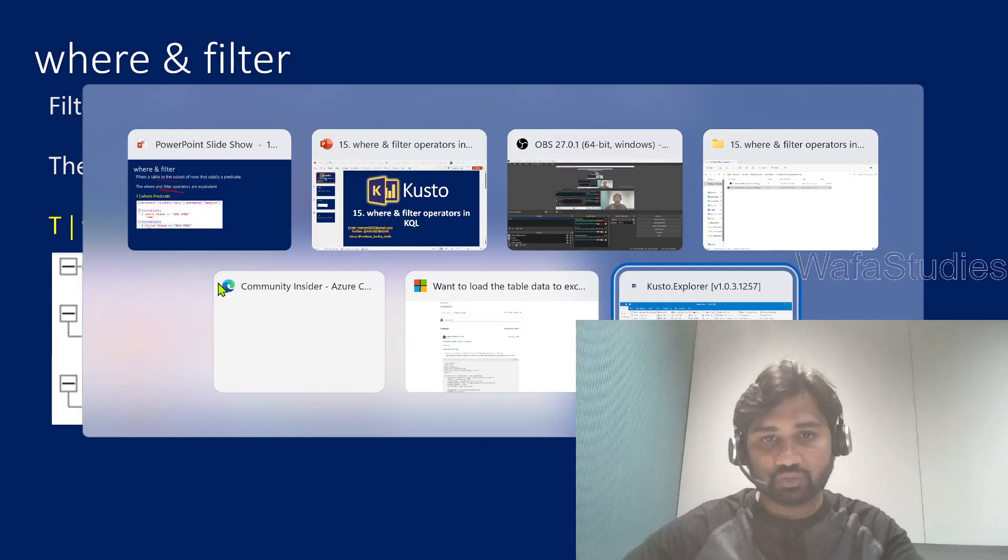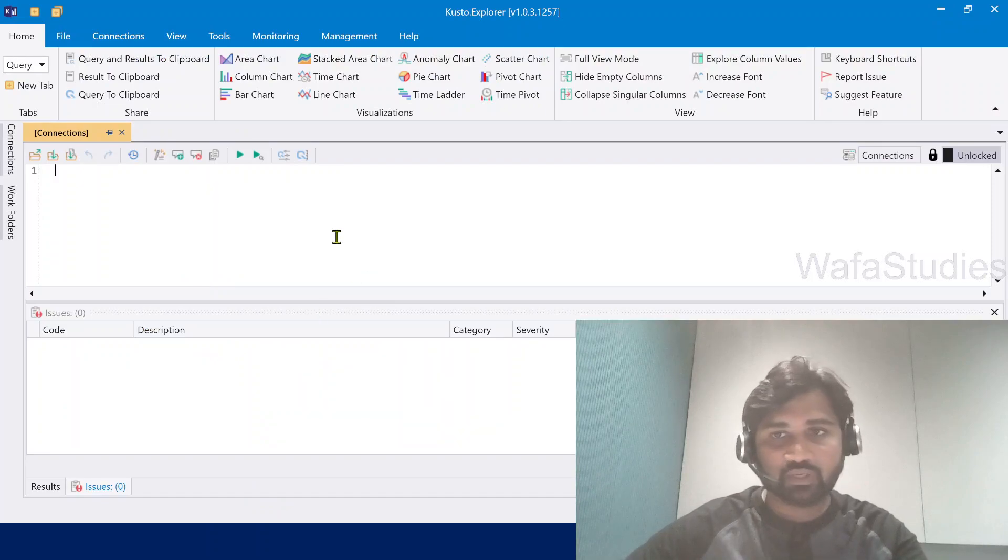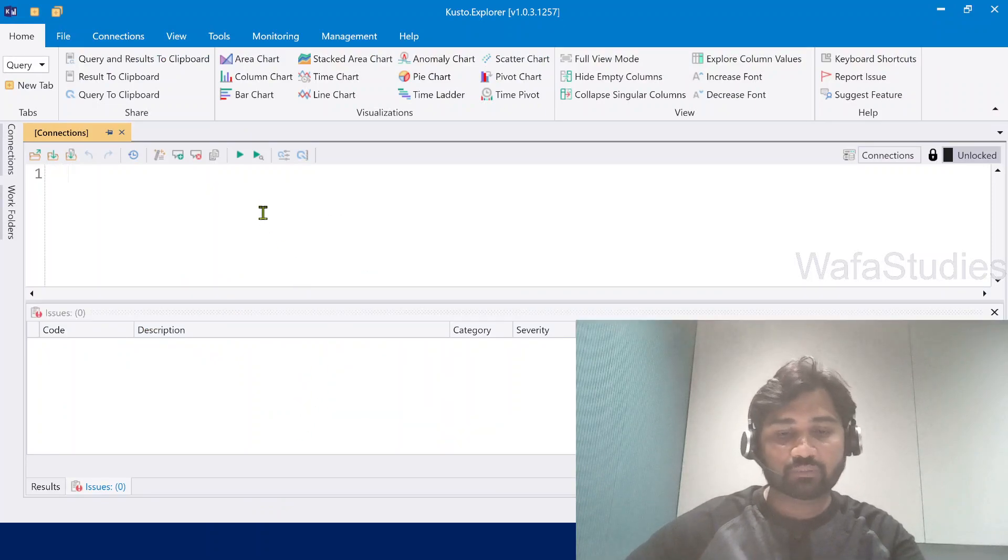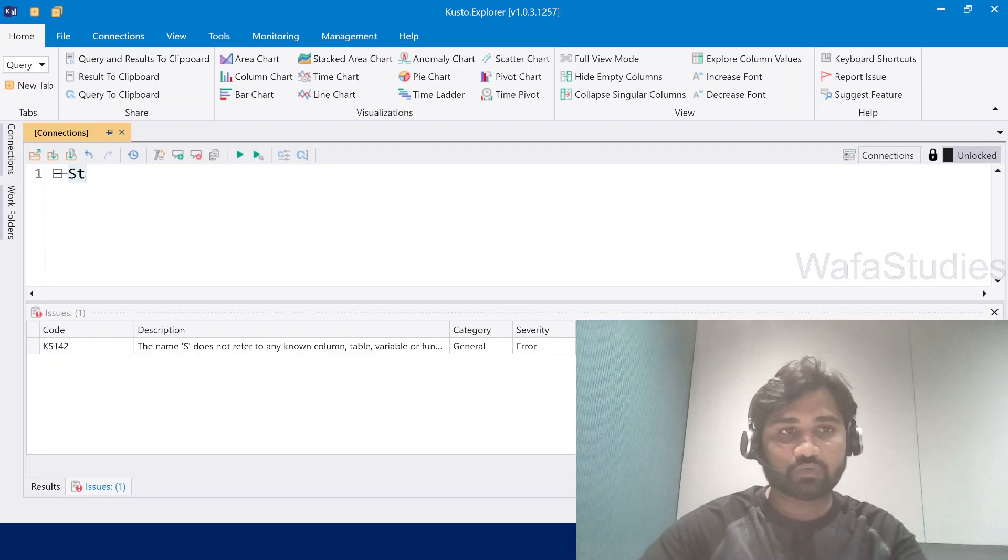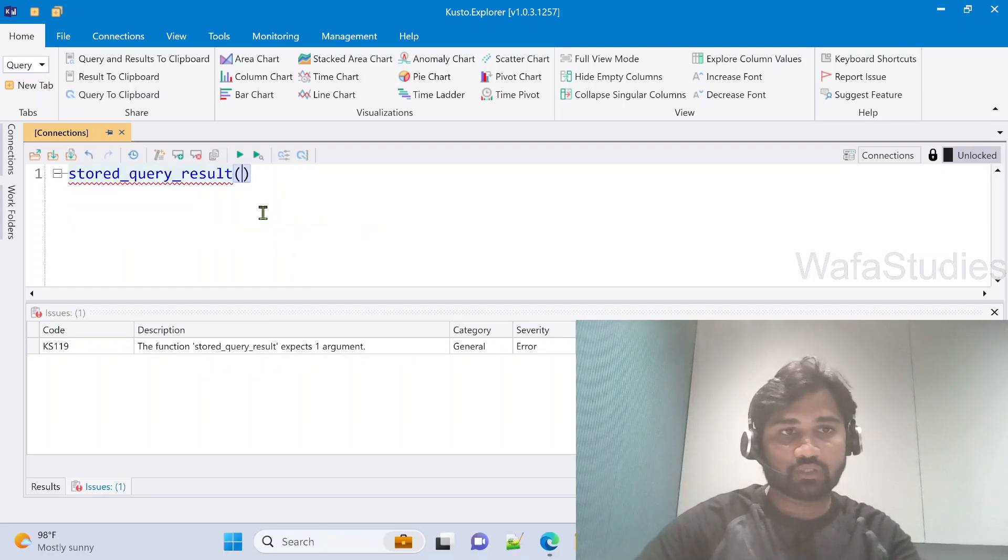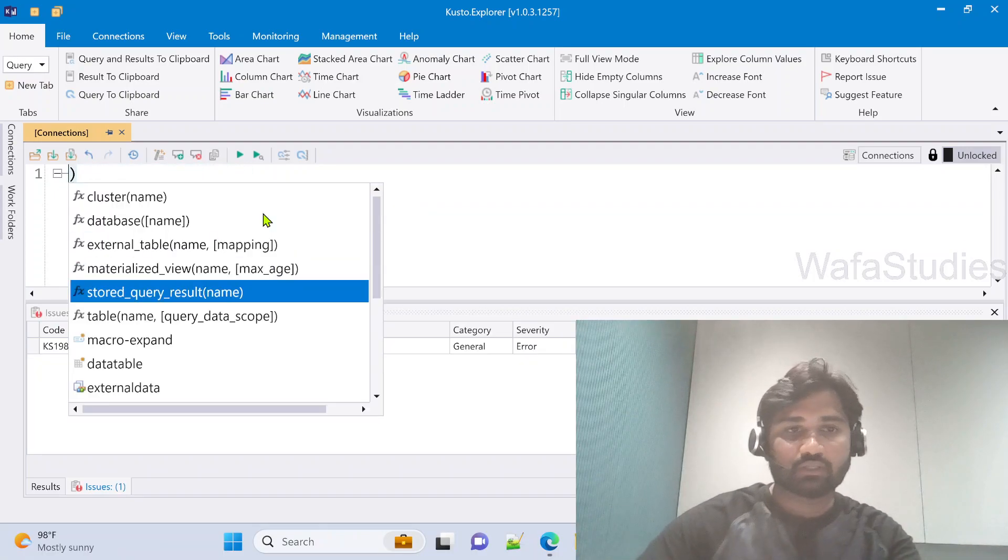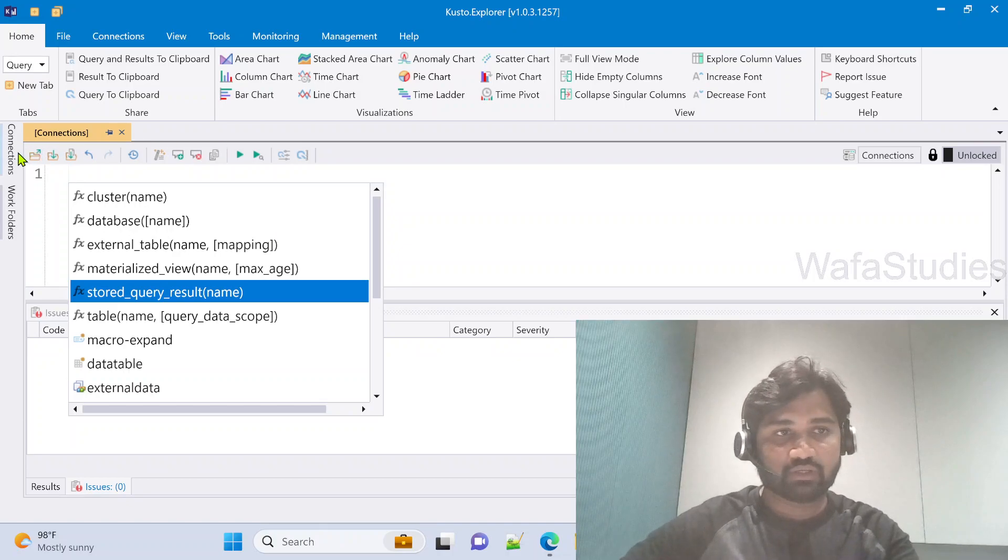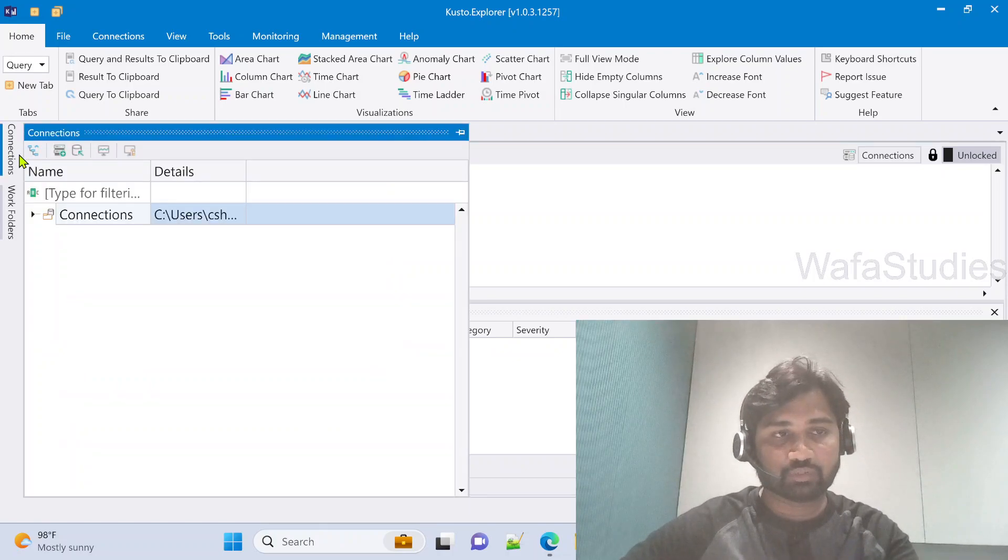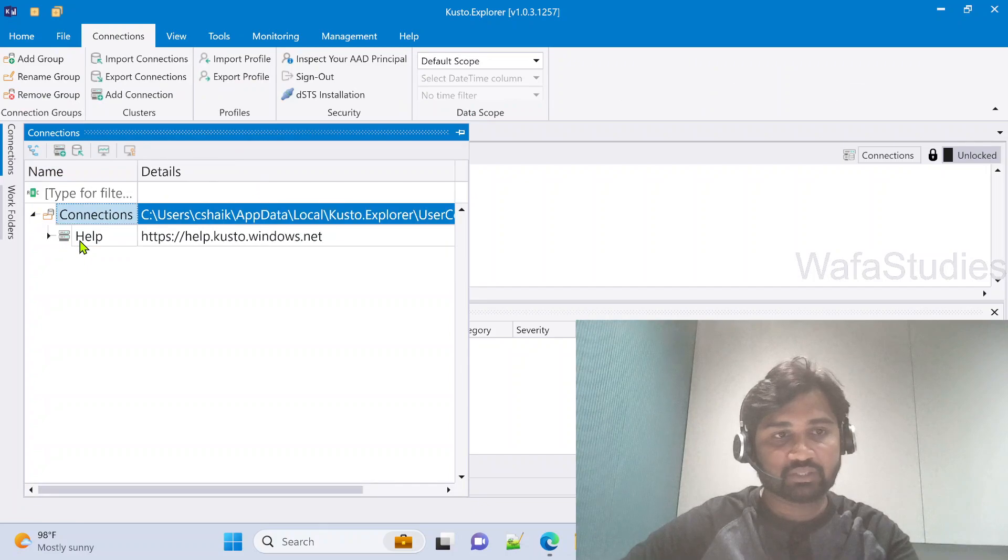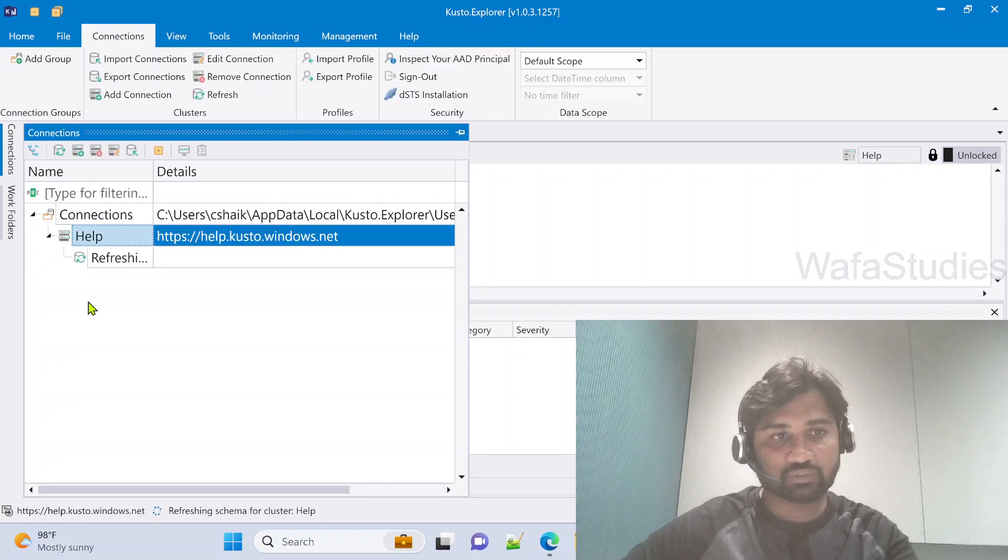Let's go to Kusto Explorer. In Kusto Explorer, we have something called StormEvents table. By this time you already know what is this StormEvents table, right? The same table we are referring in all the examples of previous videos. Here under connections, we connected to help cluster.